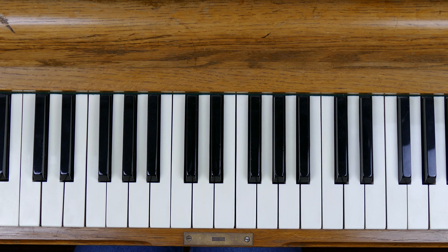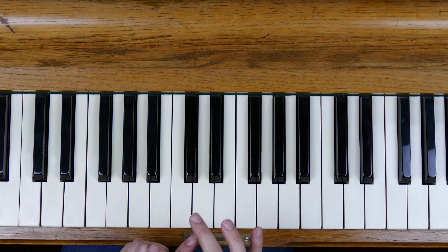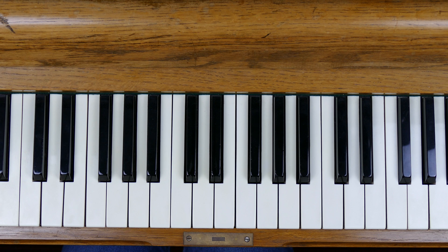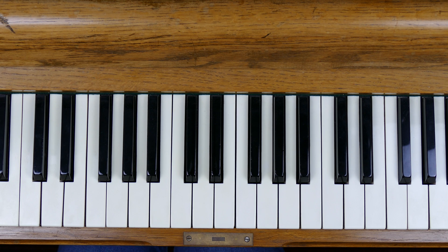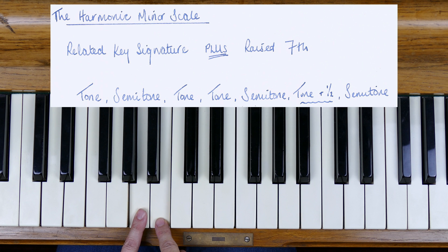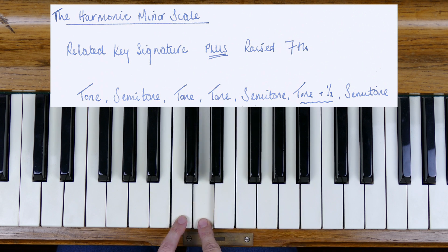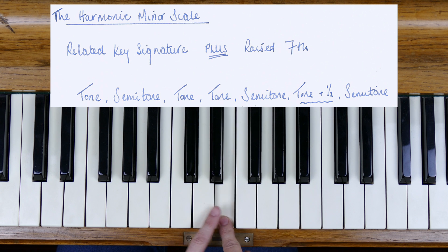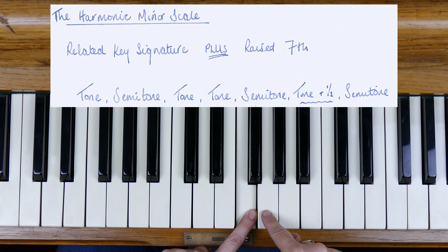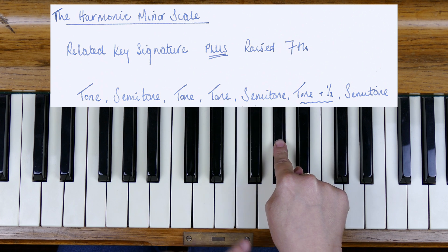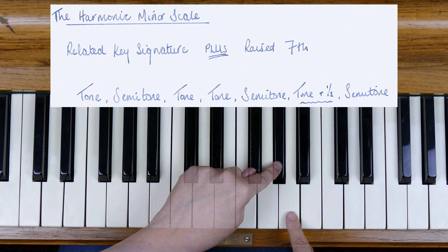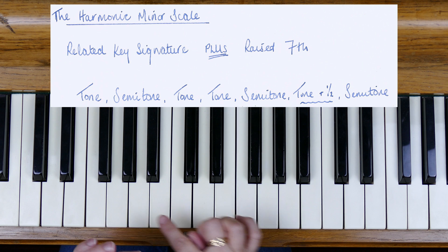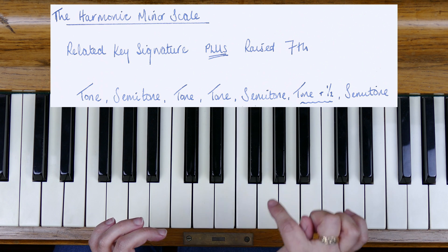All scales are made up of tones and semitones, and you could work out the harmonic minor scale mechanically by just adding together this series of tones and semitones. So the harmonic minor is tone, semitone, tone, tone, semitone, then we have tone and a half, finishing with a semitone. So you could construct the harmonic minor scale by just counting out that series of tones and semitones.